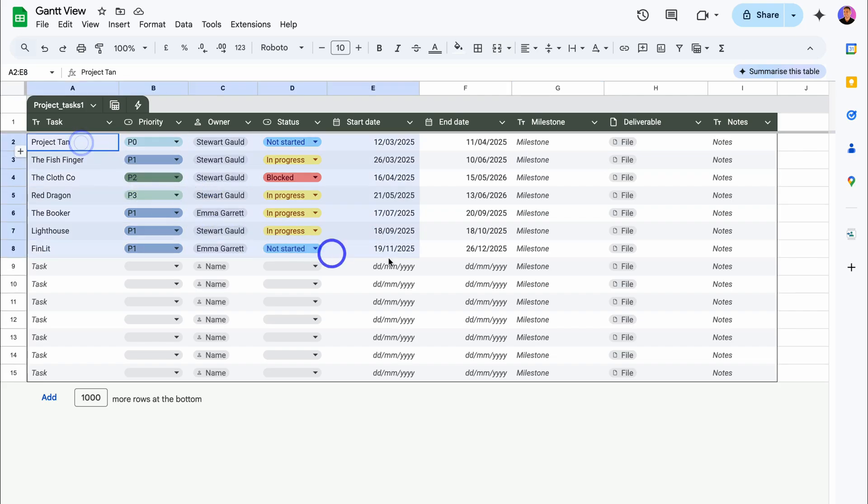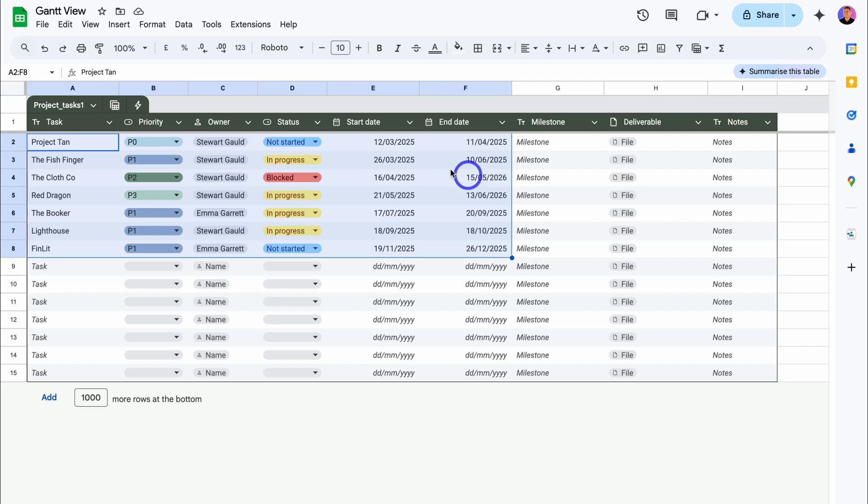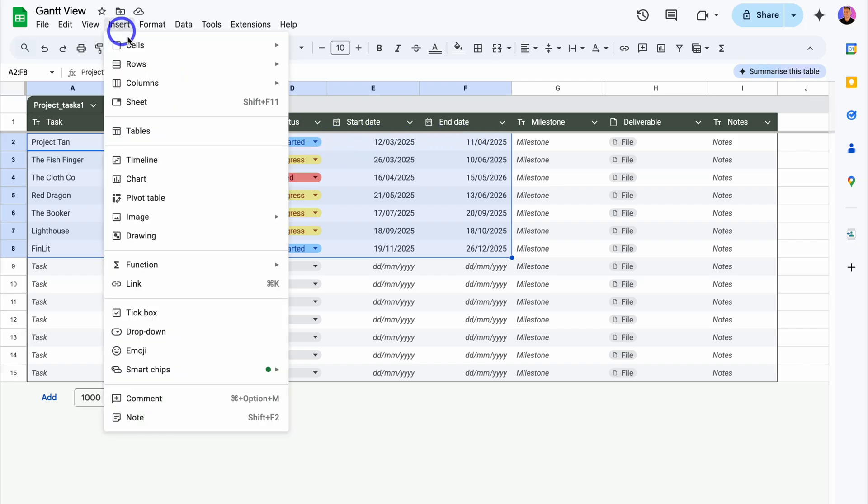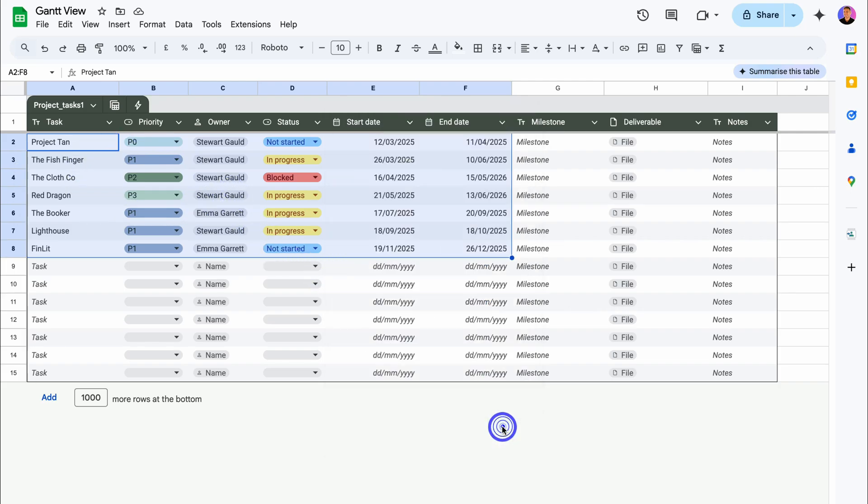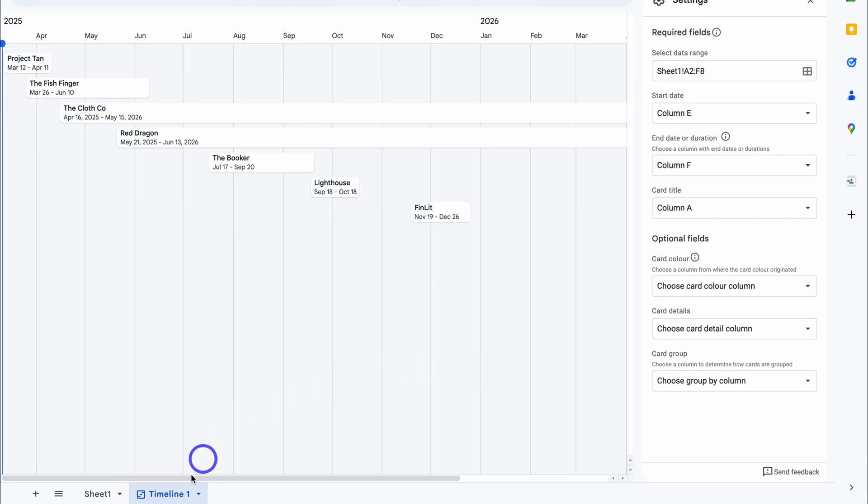Now what I can do is highlight the data—for example, these tasks over here and all of these details. You want to make sure that you have a duration. Here we have a start date and end date. Then to create your own dynamic Gantt chart or timeline view, simply navigate up to Insert and then locate Timeline. You want to highlight your data—I've already gone ahead and done that.